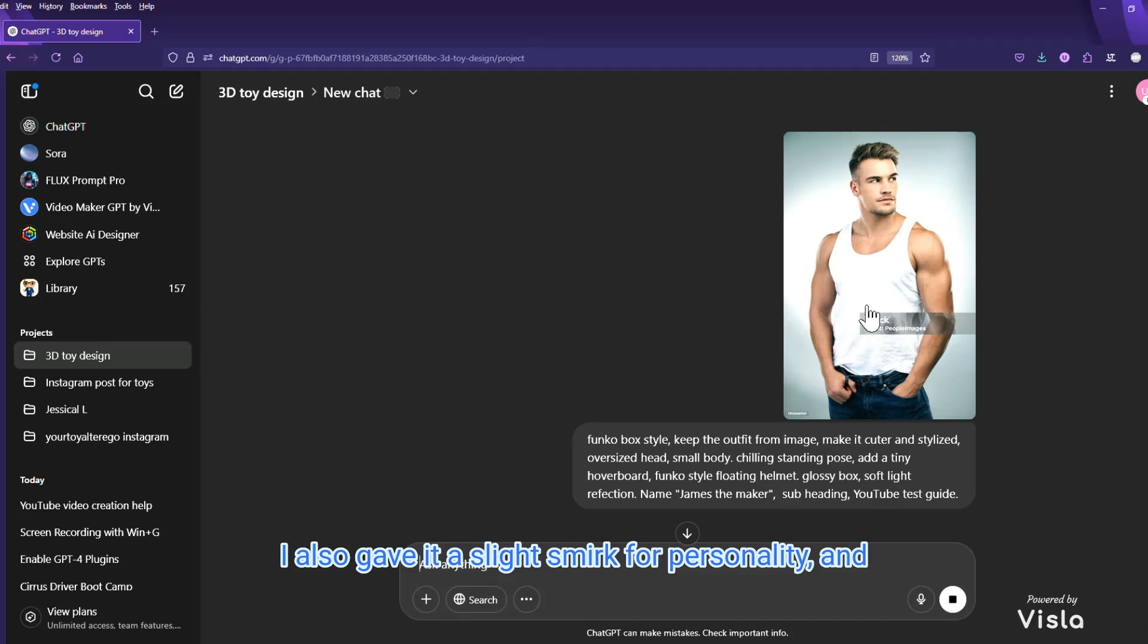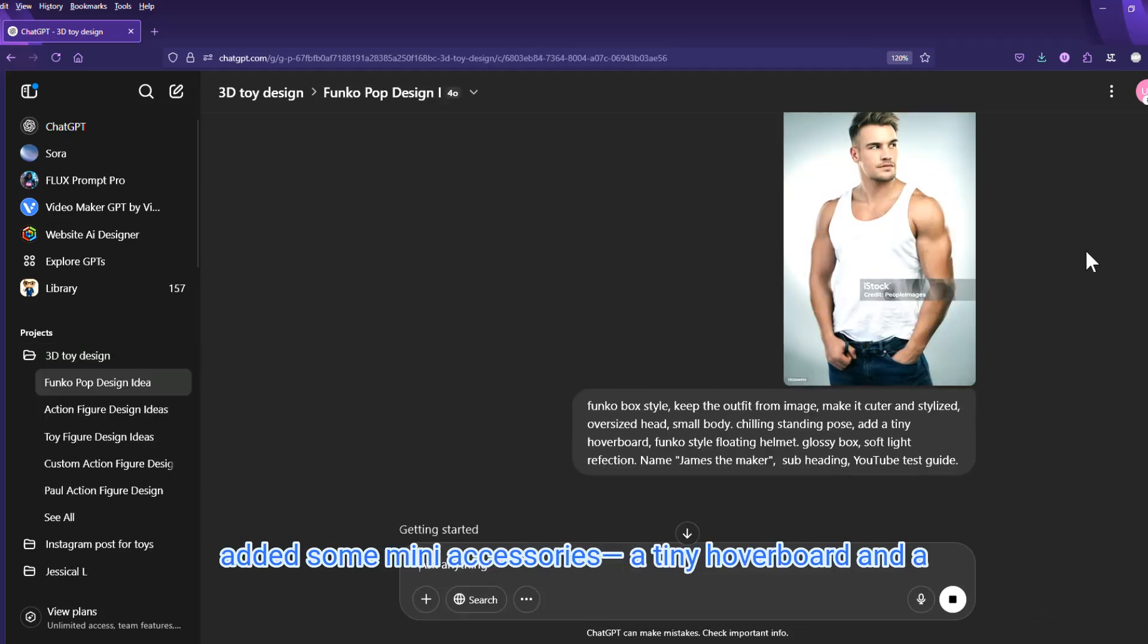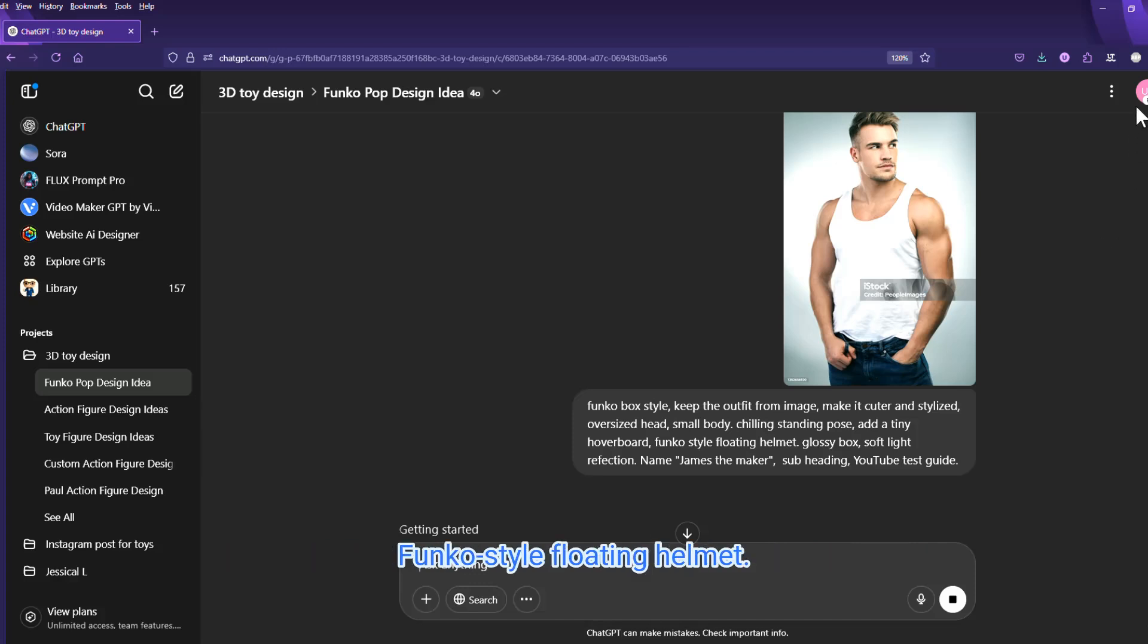I also gave it a slight smirk for personality and added some mini accessories, a tiny hoverboard and a Funko style floating helmet.